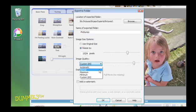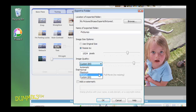Normal provides a good balance of quality and size. Maximum gives you a very large file size and preserves the fine detail of a photo. Minimum results in the smallest file size and a loss of image quality.